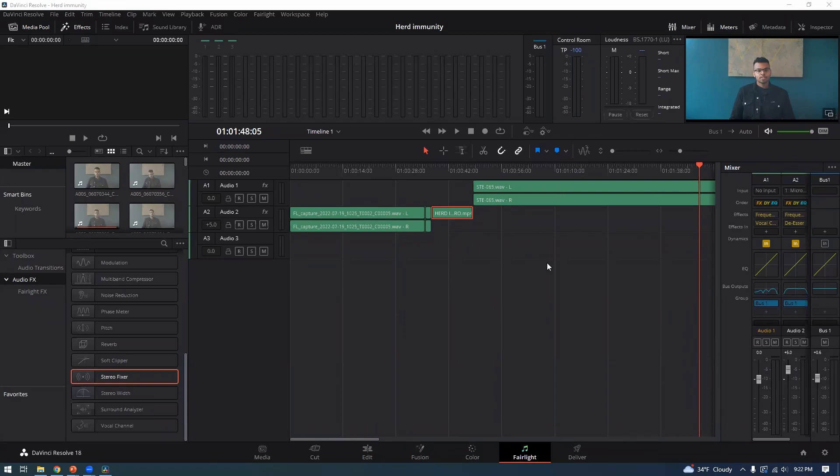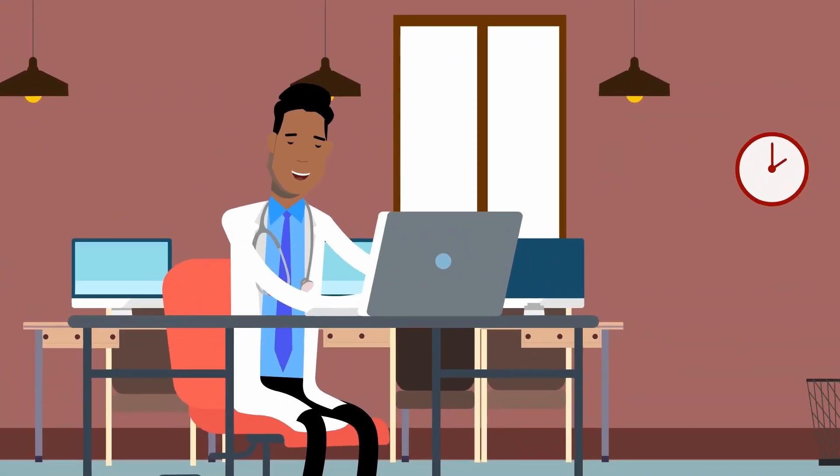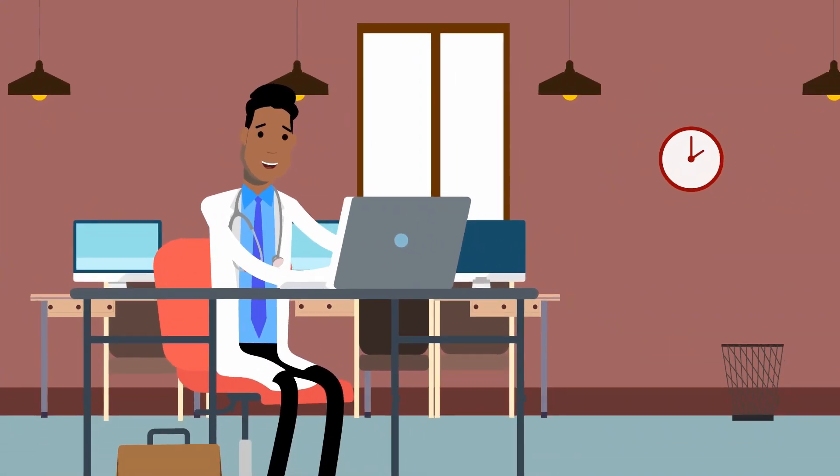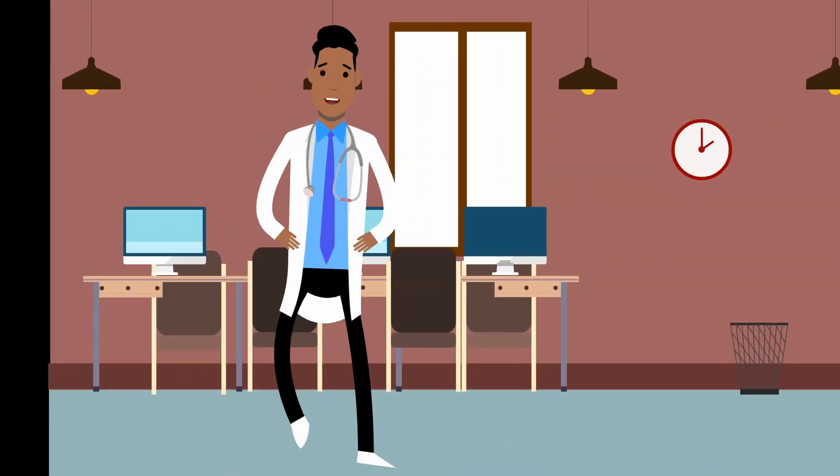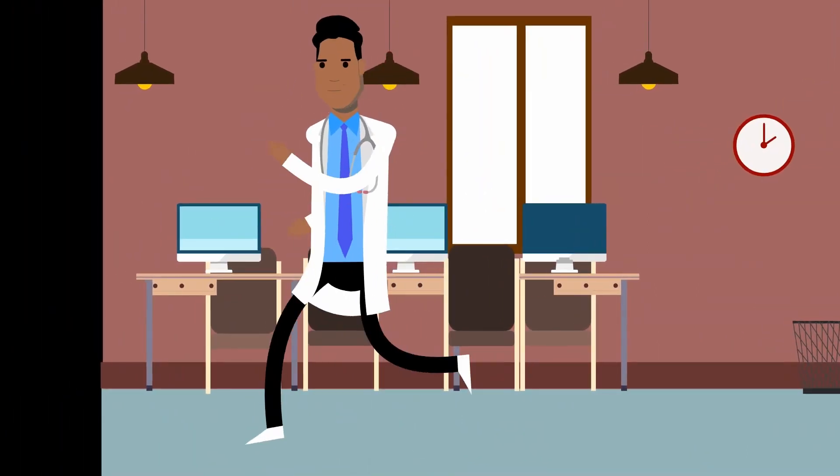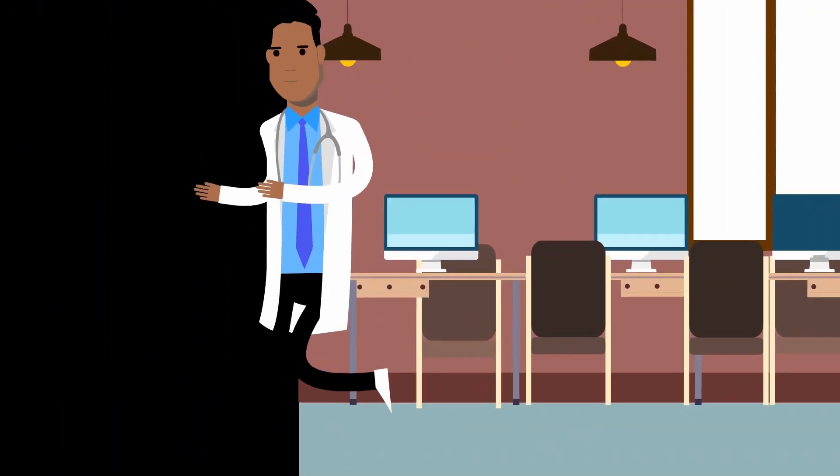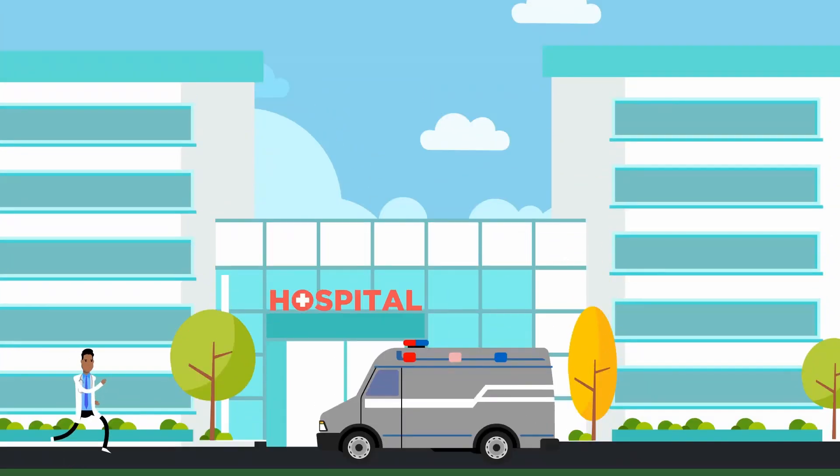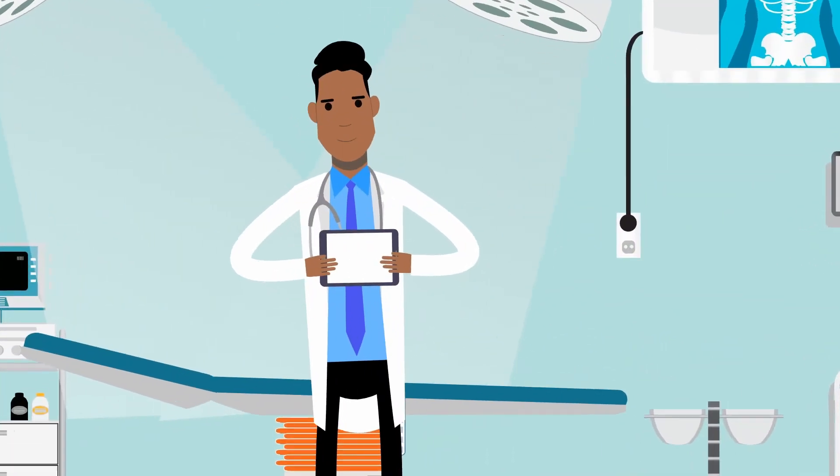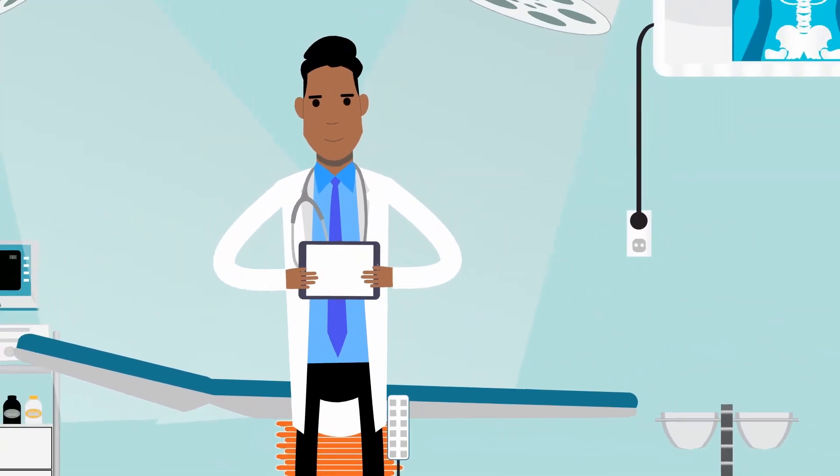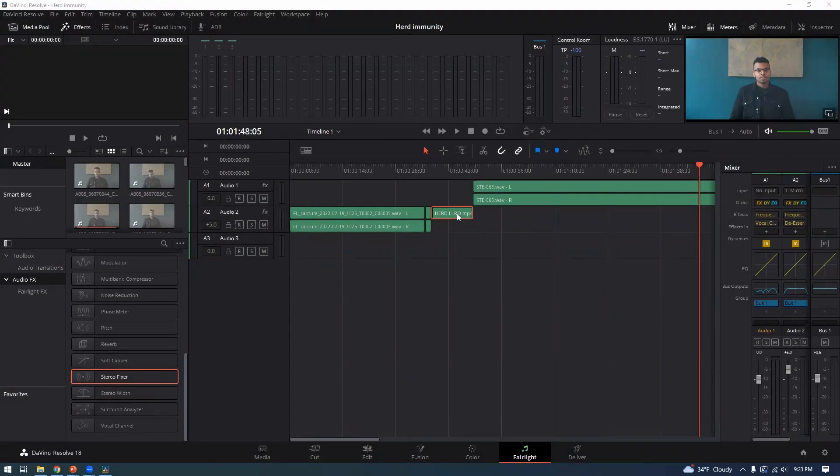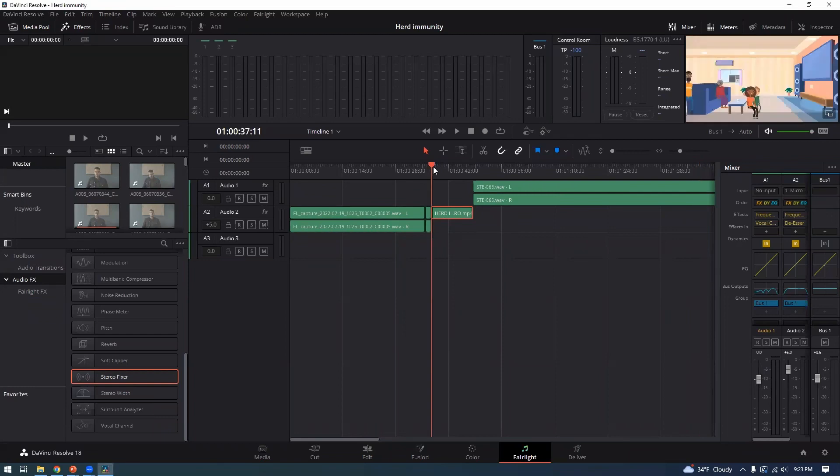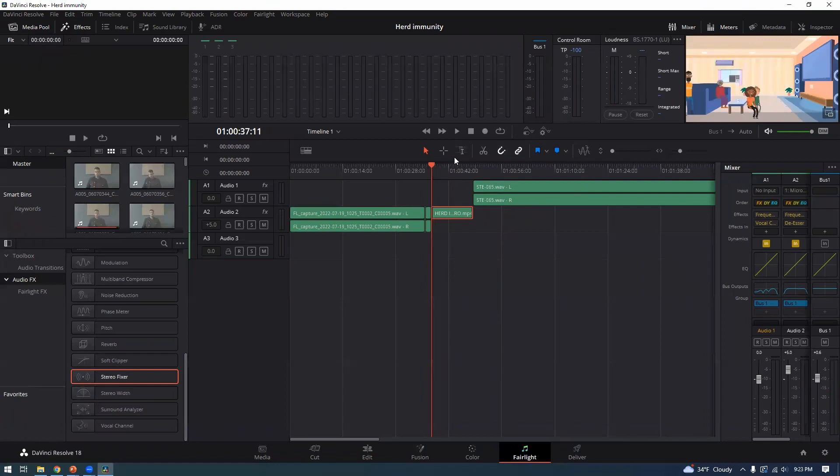Okay, so it's pretty simple, shouldn't take too long and let's get started. All right, so the first thing we're going to do is find the clip that has the mono sound to it.